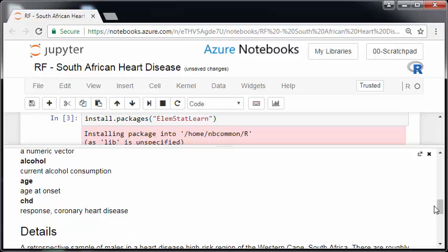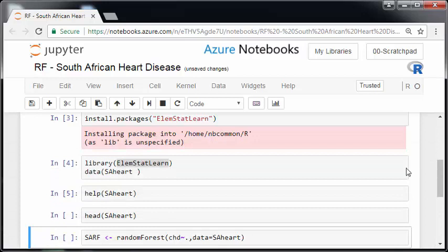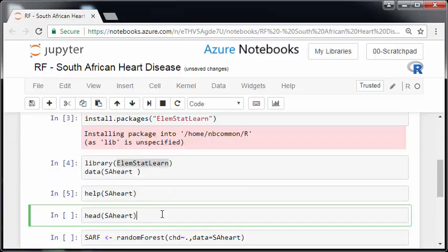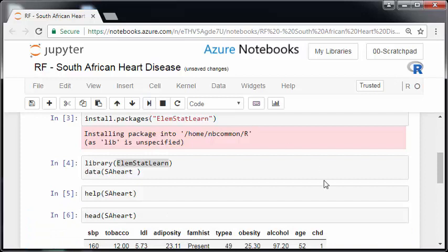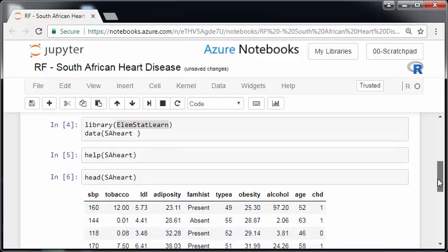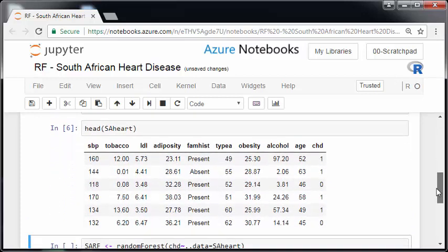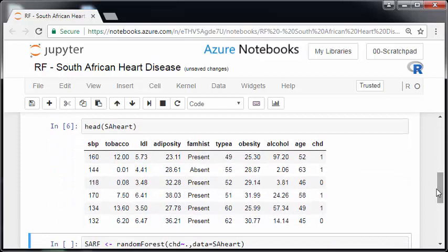Now, it sort of says here CHD is coronary heart disease and it's the response variable. So essentially this is what we're trying to predict. So if we actually, I'm going to close this down now. And if we actually look at the data set, we get a sense of what's going on here. So just to call the head, which is the first six cases.